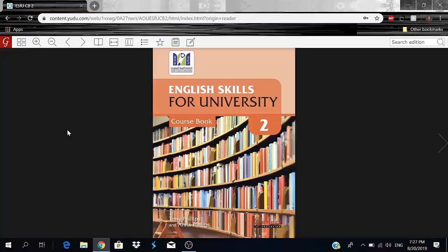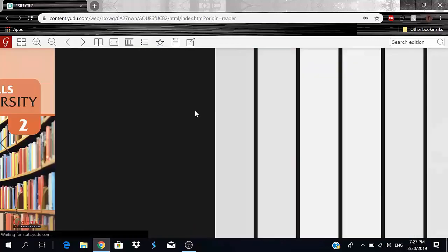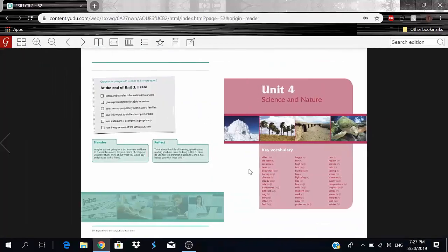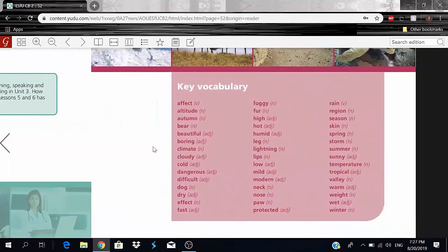Welcome back to the 98 English course. In today's recording we're going to be going over unit 4: Science and Nature. As always, we start with the key vocabulary and then move on to the listening.